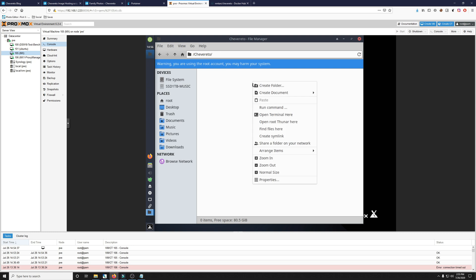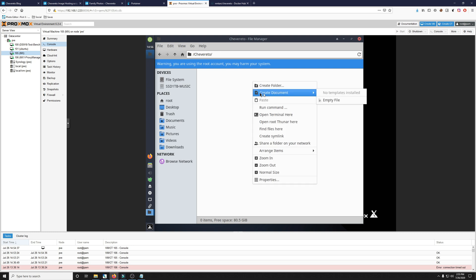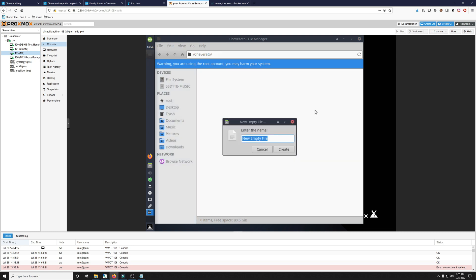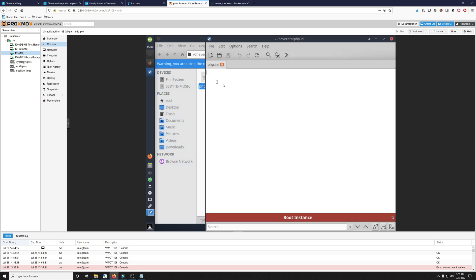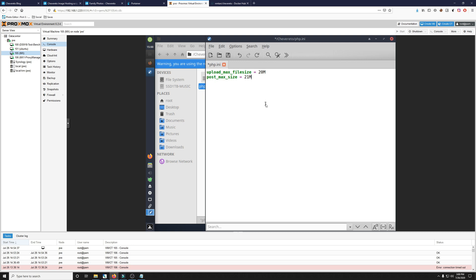So to do that, I just right-click in the directory and create an empty file. Call it php.ini. Now we need to go ahead and edit the PHP INI file by adding in both the post and upload max file size. You can change these to pretty much whatever you want, but it's a good idea to keep them at or around 20 megabytes. Once you've done that, go ahead and click save and close out the PHP INI file.